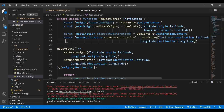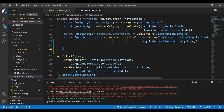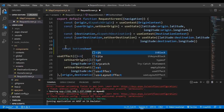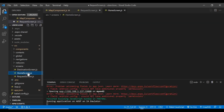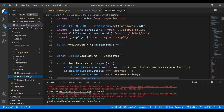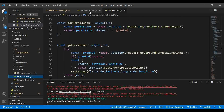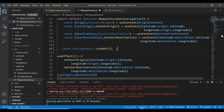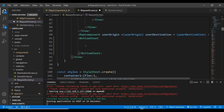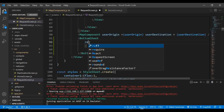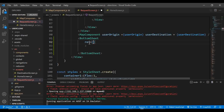Scroll back down to the BottomSheet component. We're going to pass several props: 'ref' set to bottomSheetOne, 'index' set to 'route.params.state', 'snapPoints' set to the snapPoint1 variable we'll create, and 'onChange' set to a handler function handleSheetChange1. Don't worry about these variables for now — we'll create them shortly.